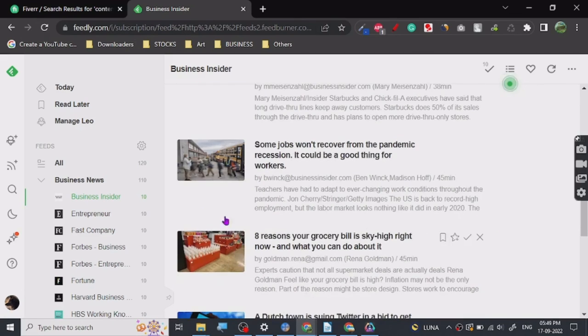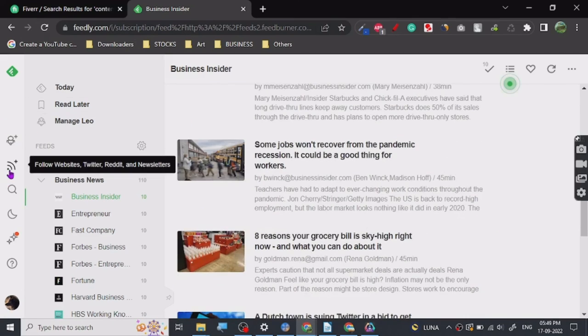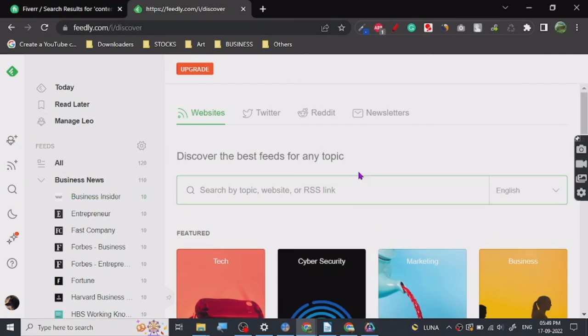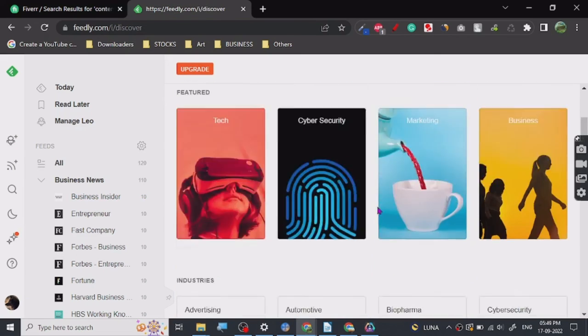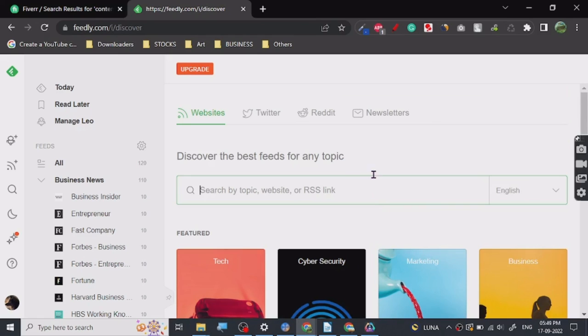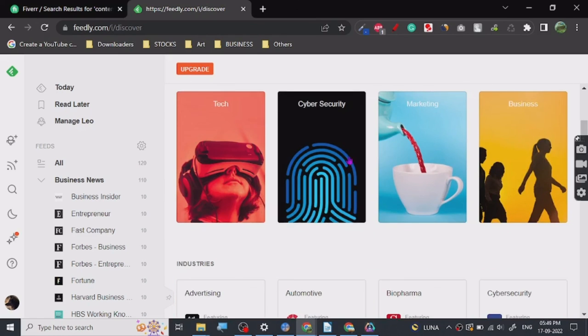You don't have to go to different websites. It's free to use. All you have to do is just sign up here and you will basically get all this information on one click. And yeah, that's all there is to it. Go ahead, check it out, it's Feedly.com. So thanks for watching guys, thank you.